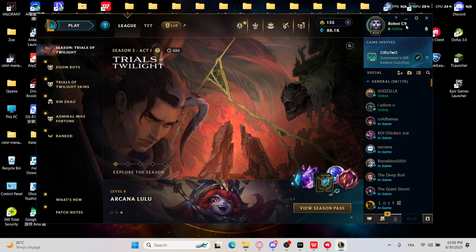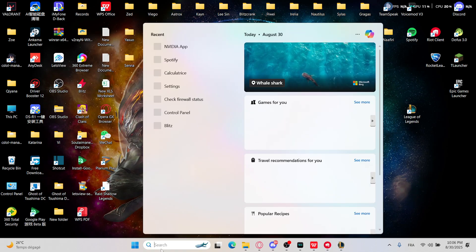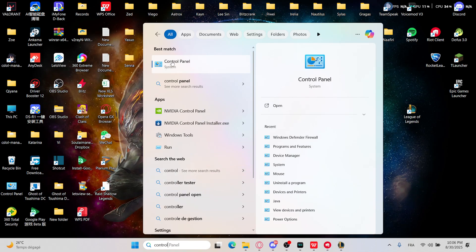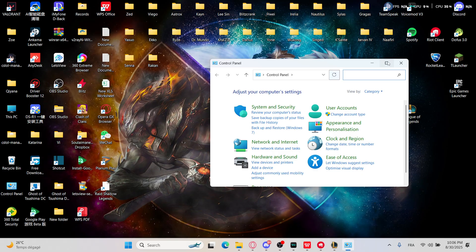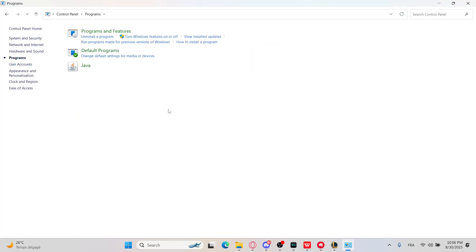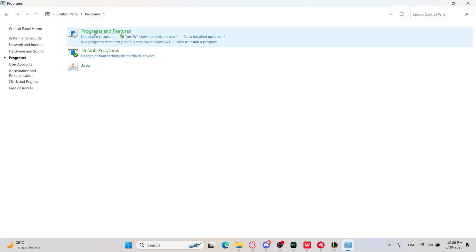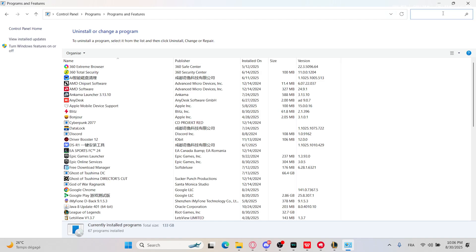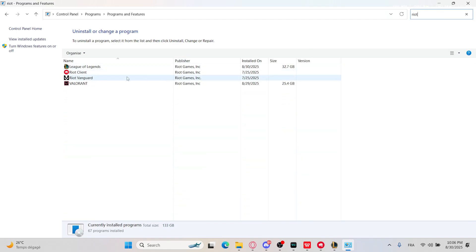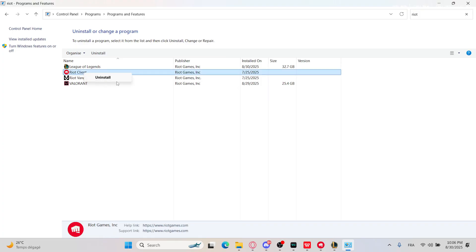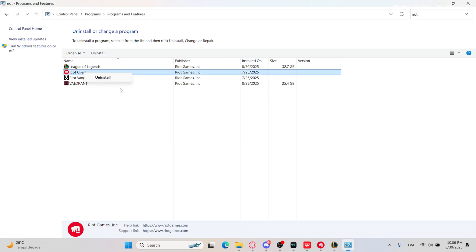The last thing you can do is go to the Control Panel, then go to Programs, then Programs and Features, and look for the Riot client. Right-click on it and go with Uninstall. After that, look for it on the Riot official website and download it from there.